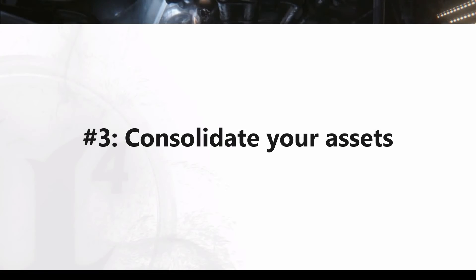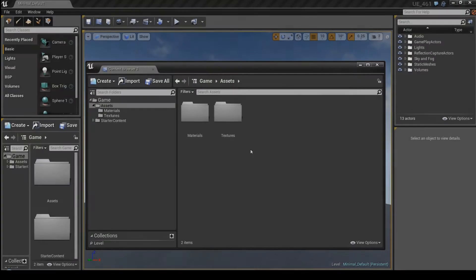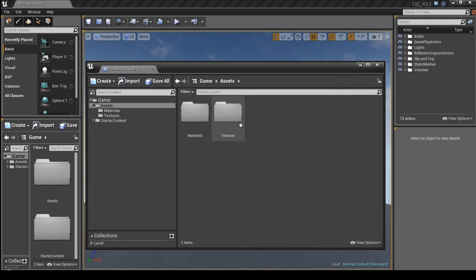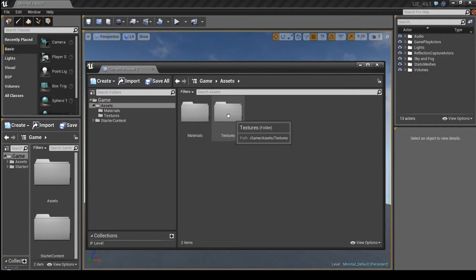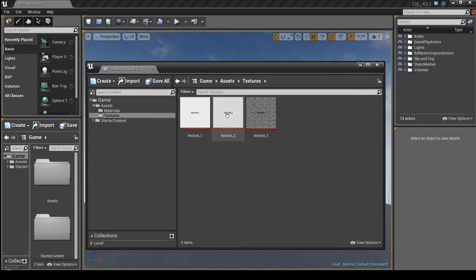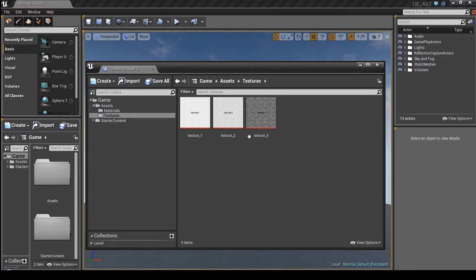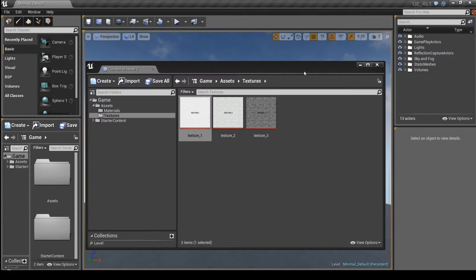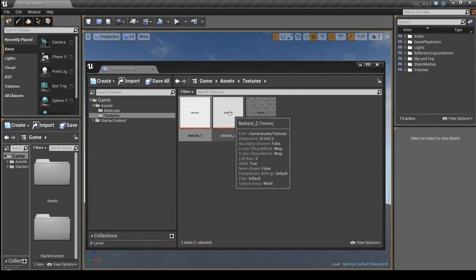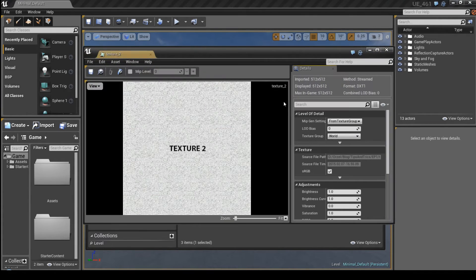Number 3. Consolidate your assets. This tip deals more with your content. When I'm experimenting with my assets like textures, 3D objects, sounds or whatever, I like to have multiple versions of them. So I can quickly compare which is the best, what's the performance and so on. In result, I can have several versions of each asset.